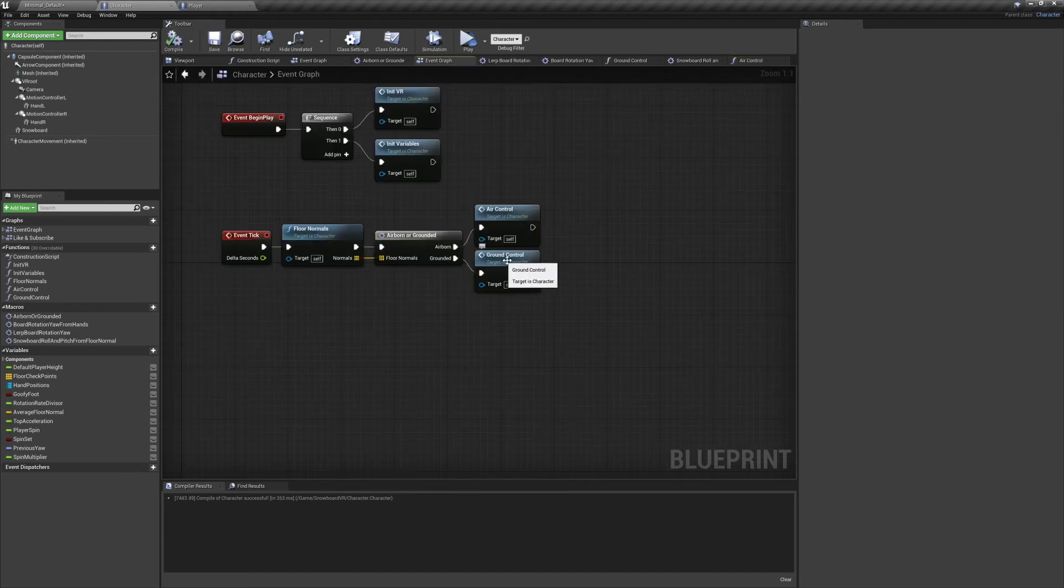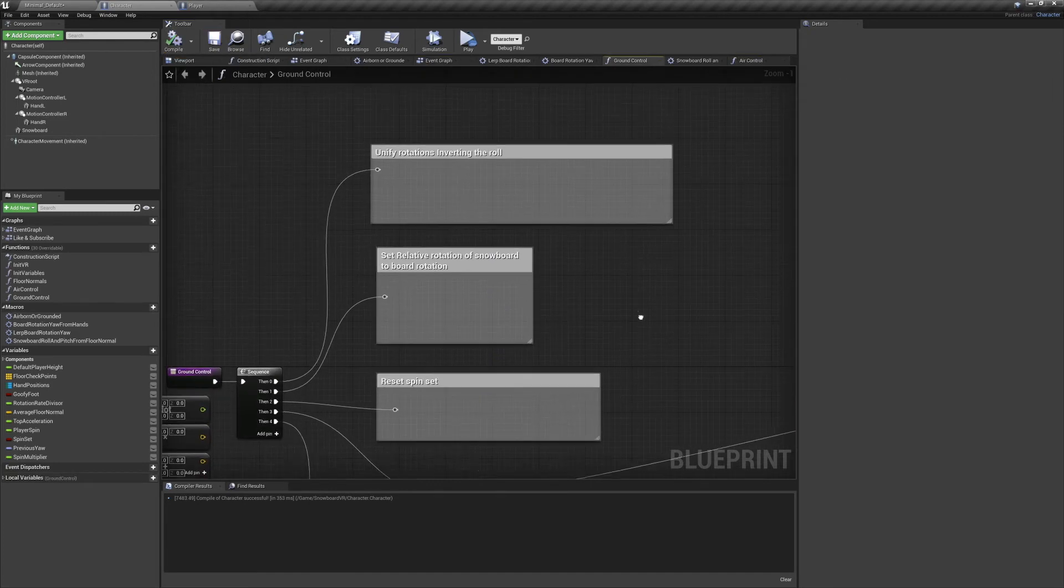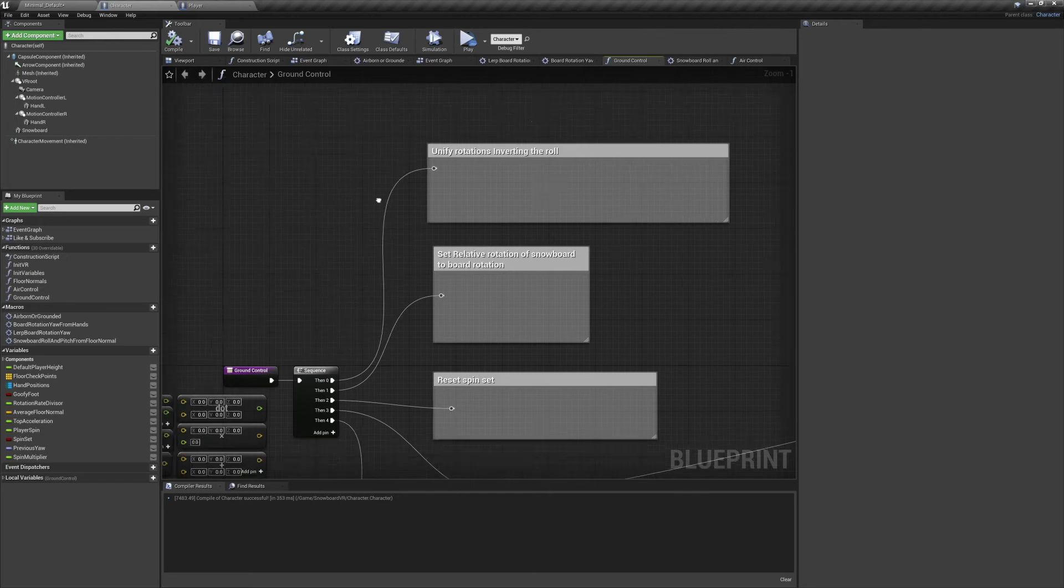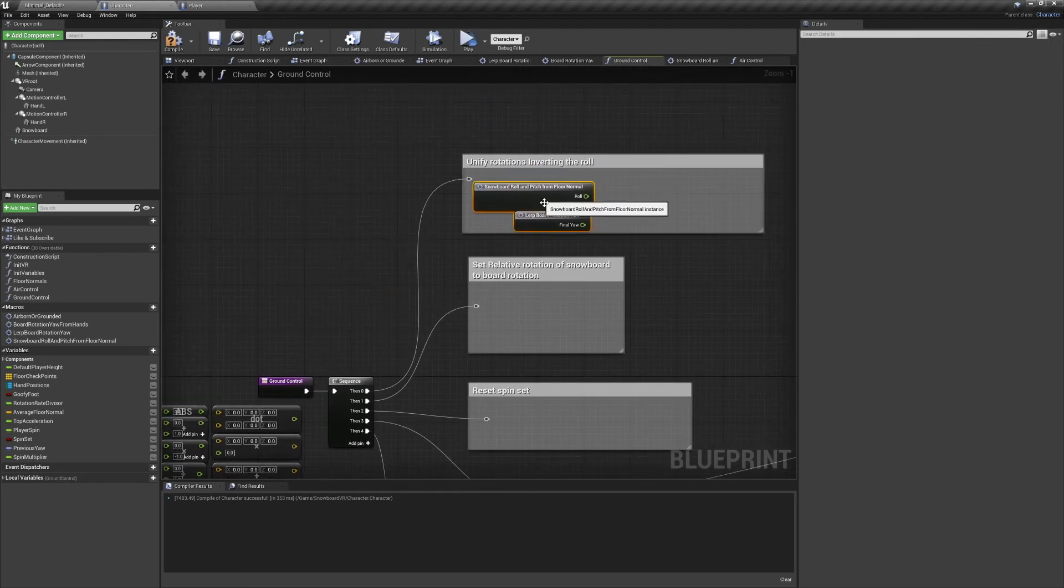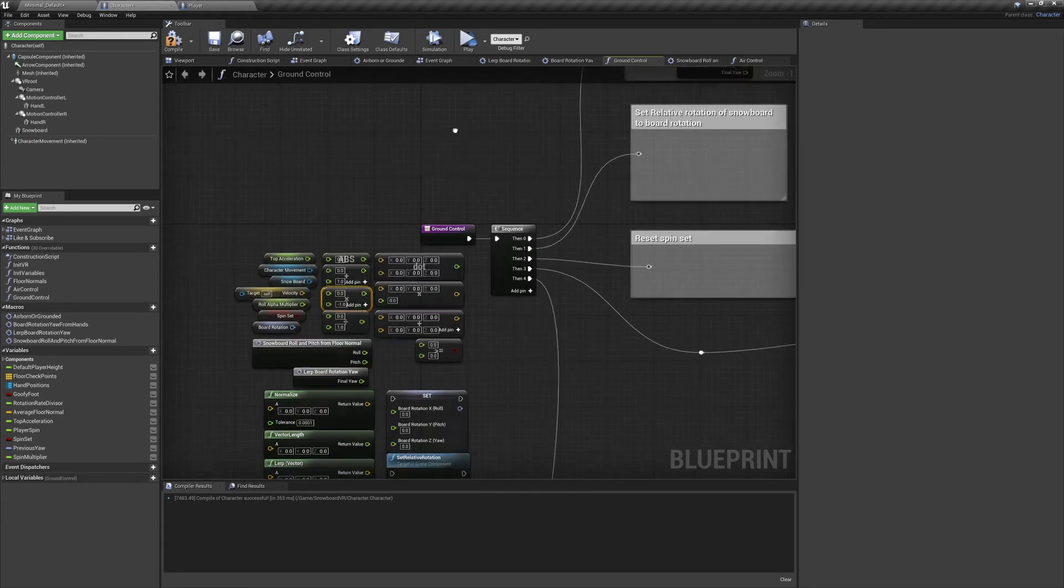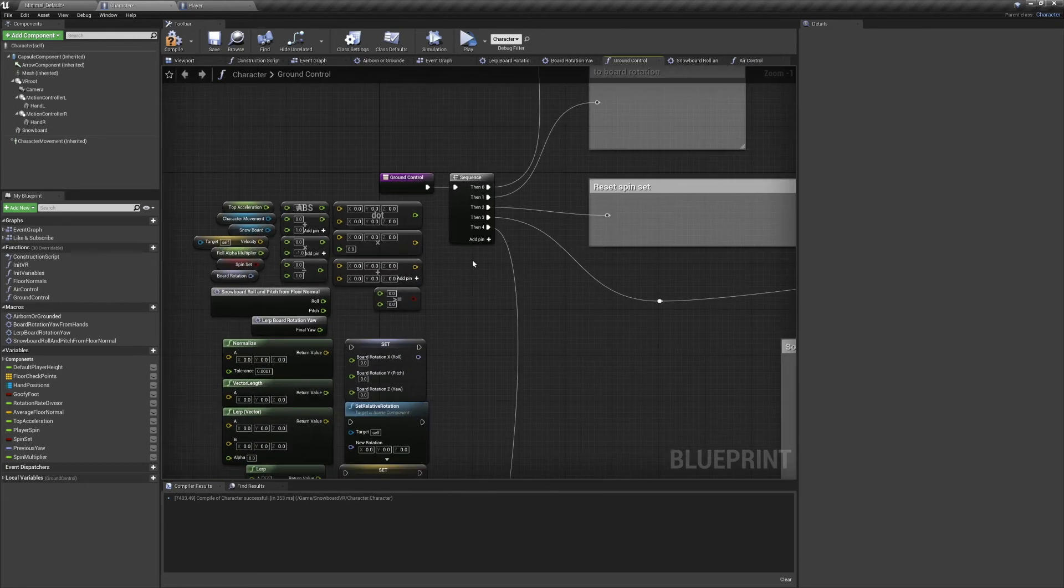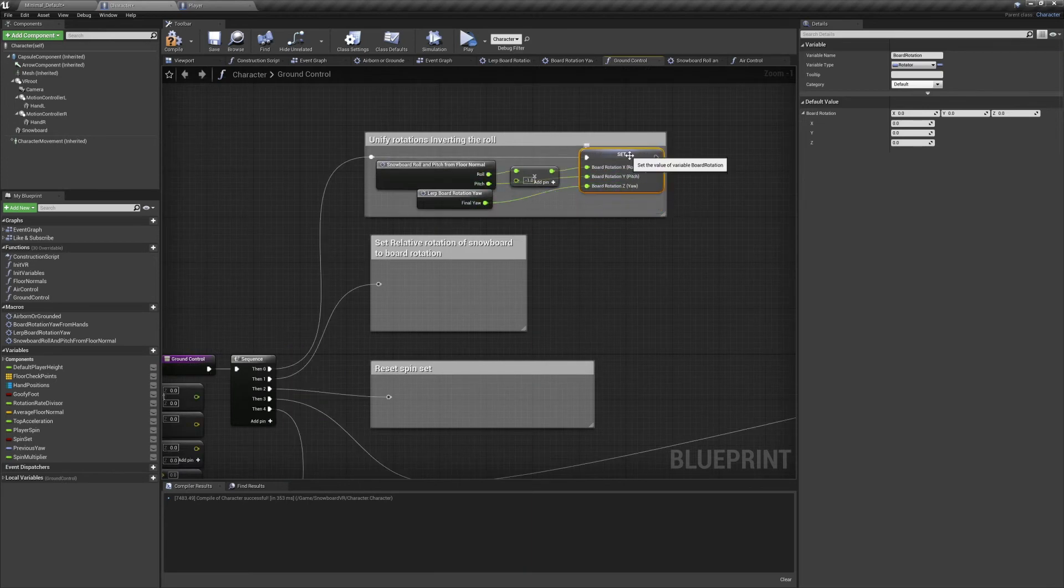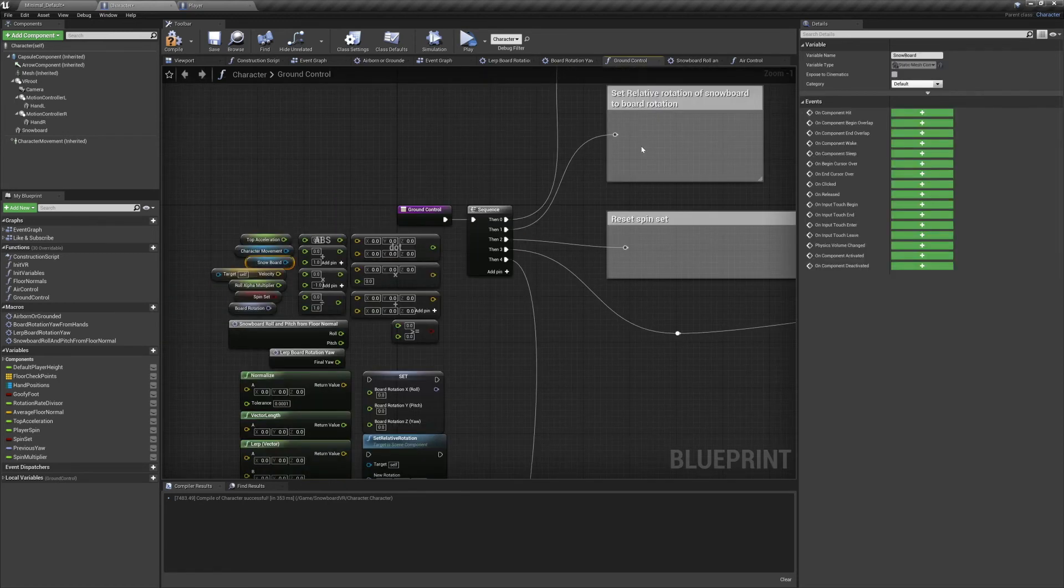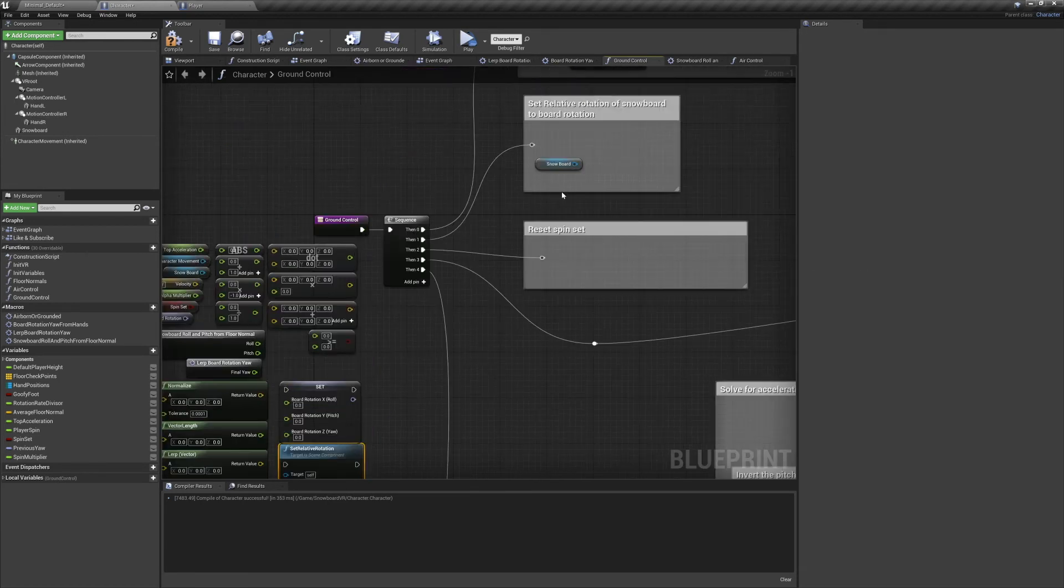Our first task here is unifying the rotations, inverting the roll. For this we'll be using these two macros, the second we've already worked on, and the first we'll get started on in just a minute. We'll invert the roll by multiplying it by negative one, and we'll set all these values to the local variable board rotation. Next we want to set the relative rotation of the snowboard to the board rotation variable's results.